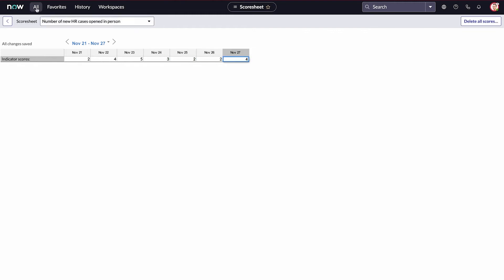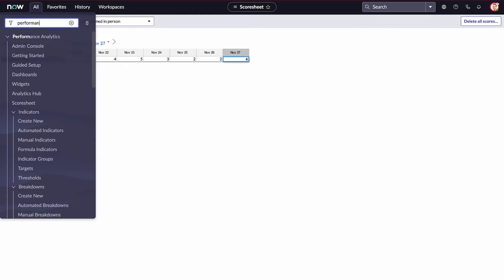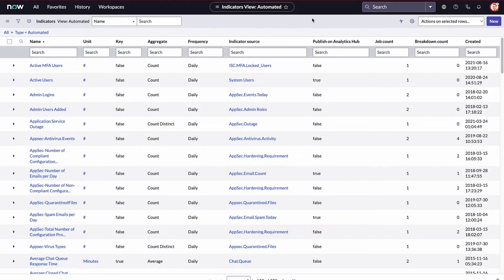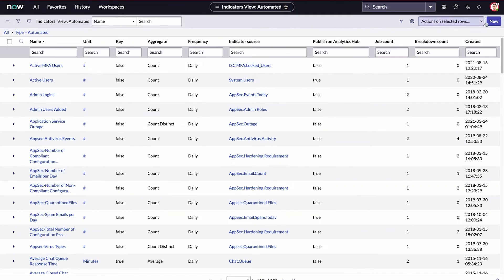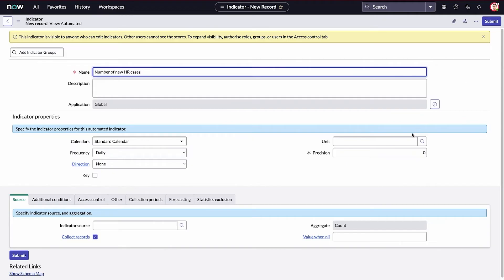Next, we'll create an automated indicator. Automated indicators are the most frequently used type of indicator. They're used to calculate scores on a set of records from a table that stores information about a business process. The HR department uses the ServiceNow HR solution, which tracks all HR cases. That means we can create an automated indicator for the total number of new cases because we have a data source to pull from.